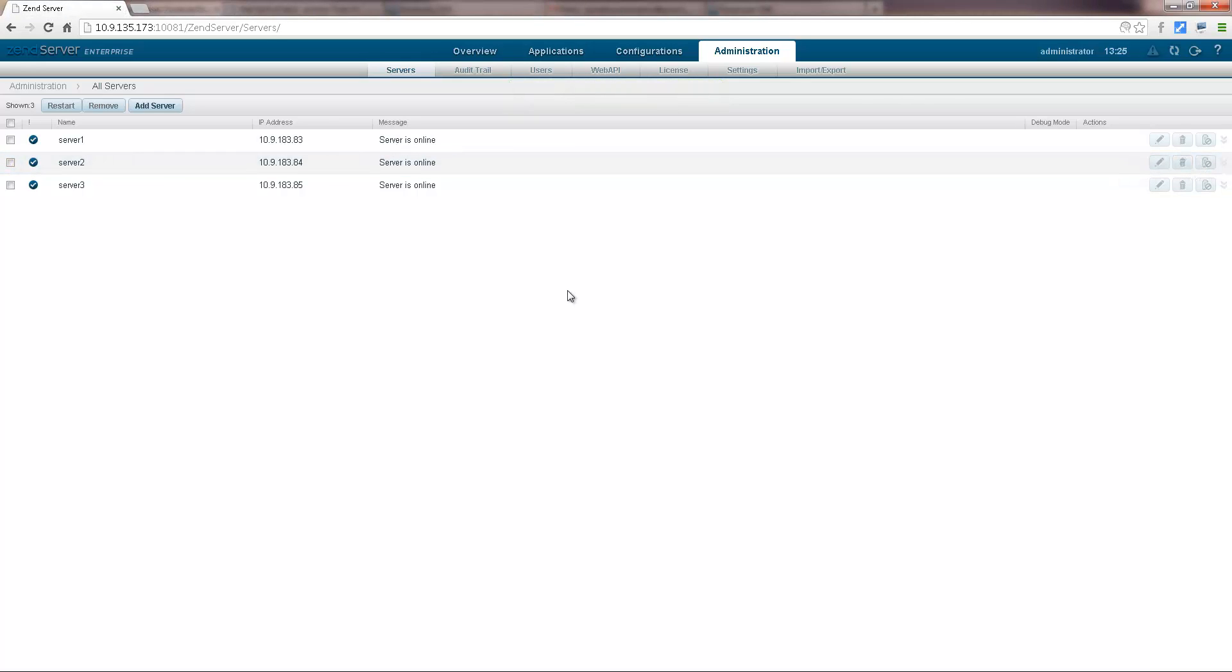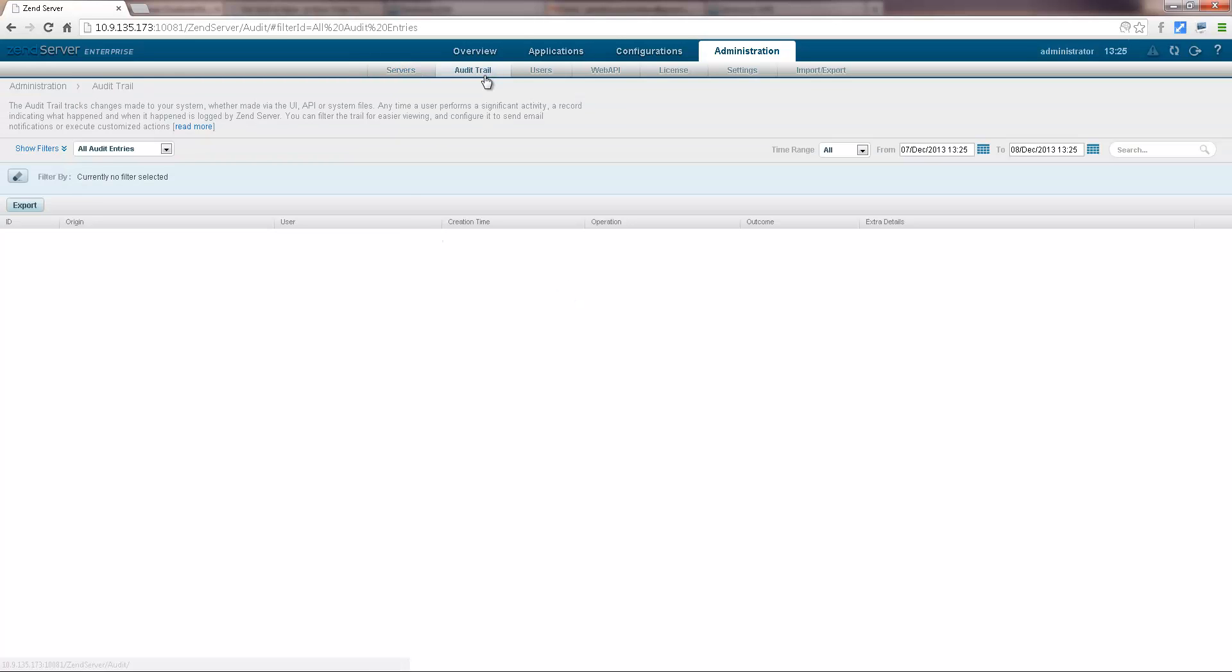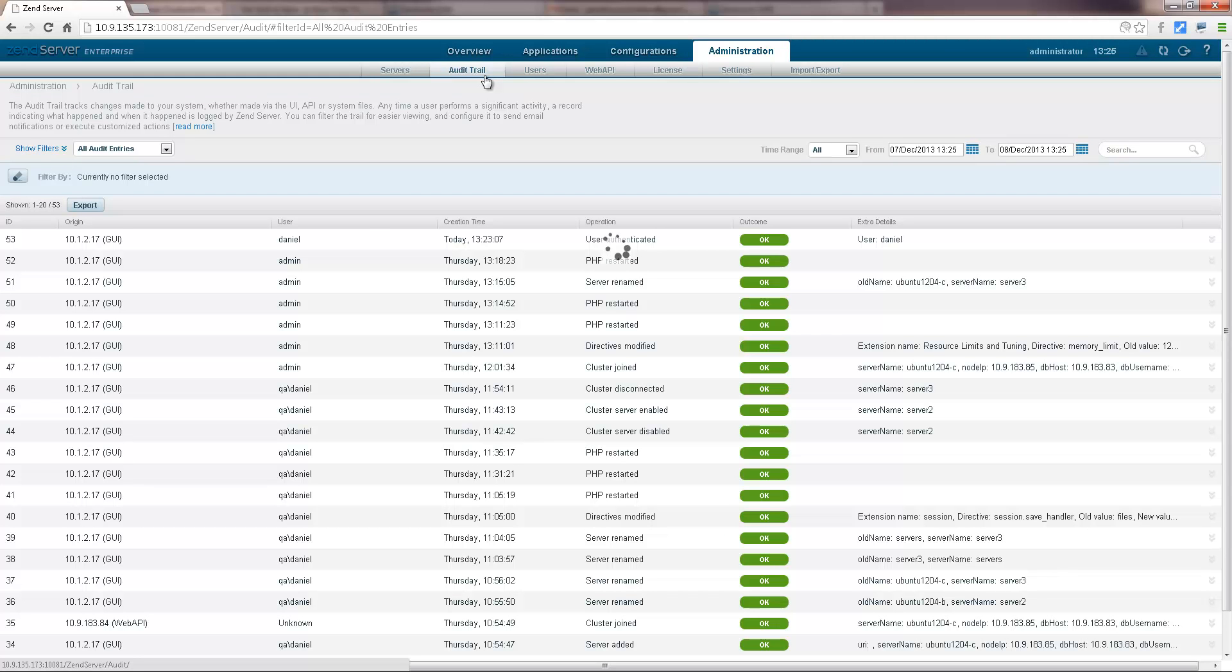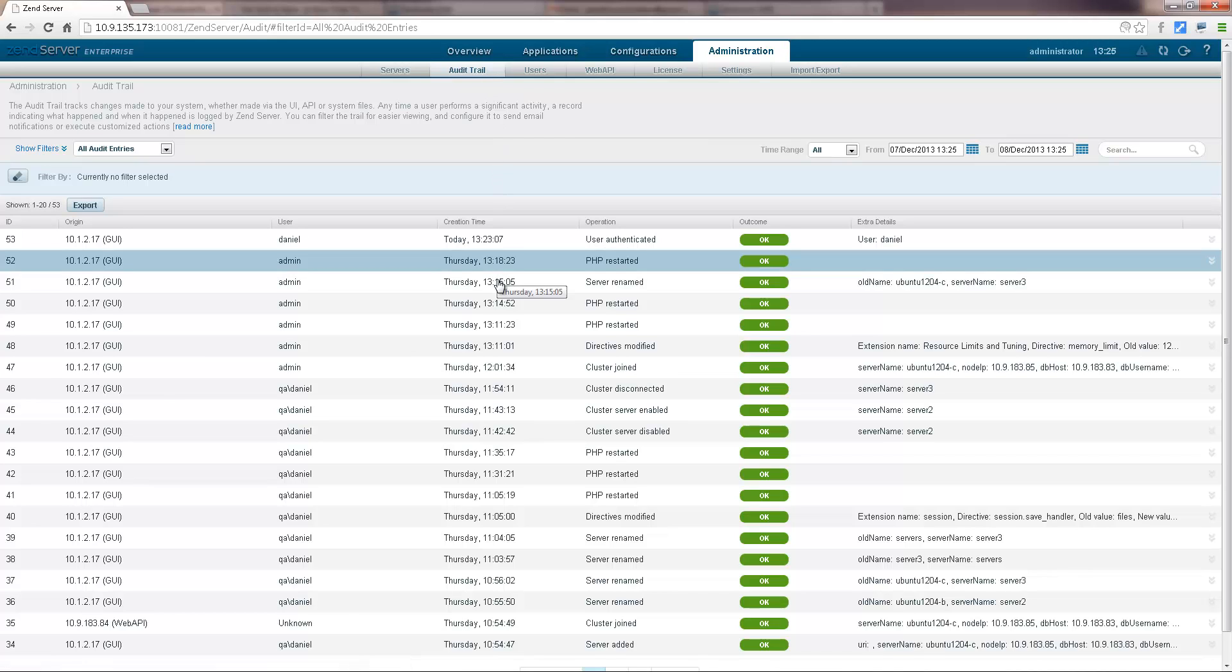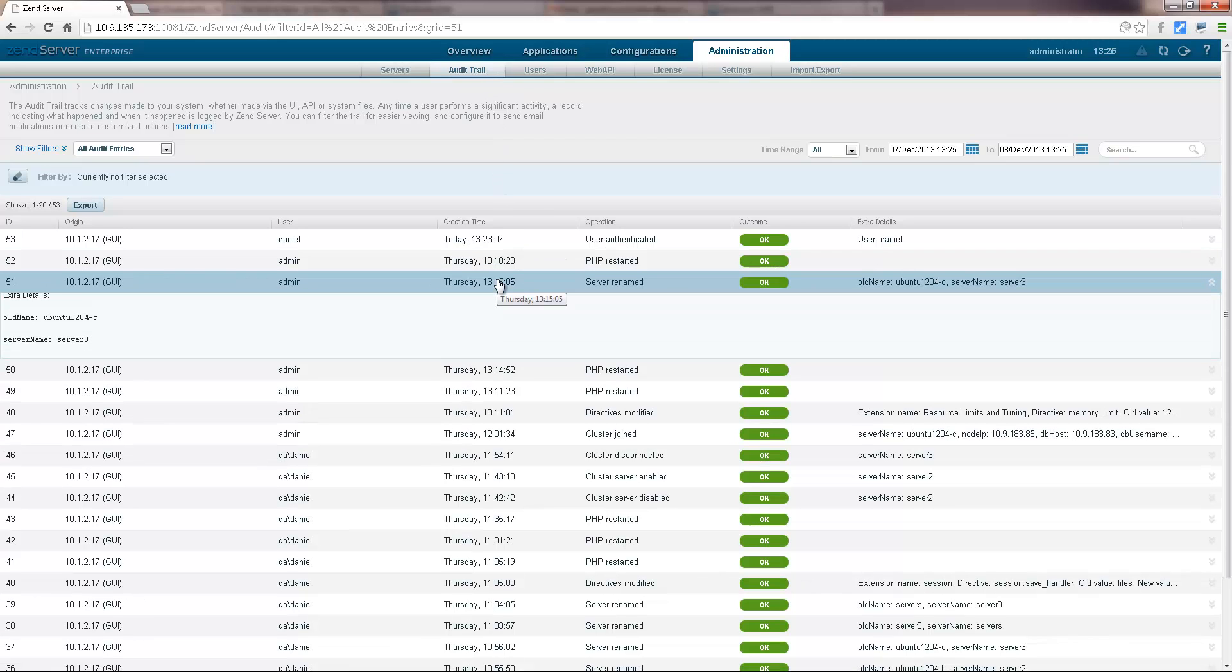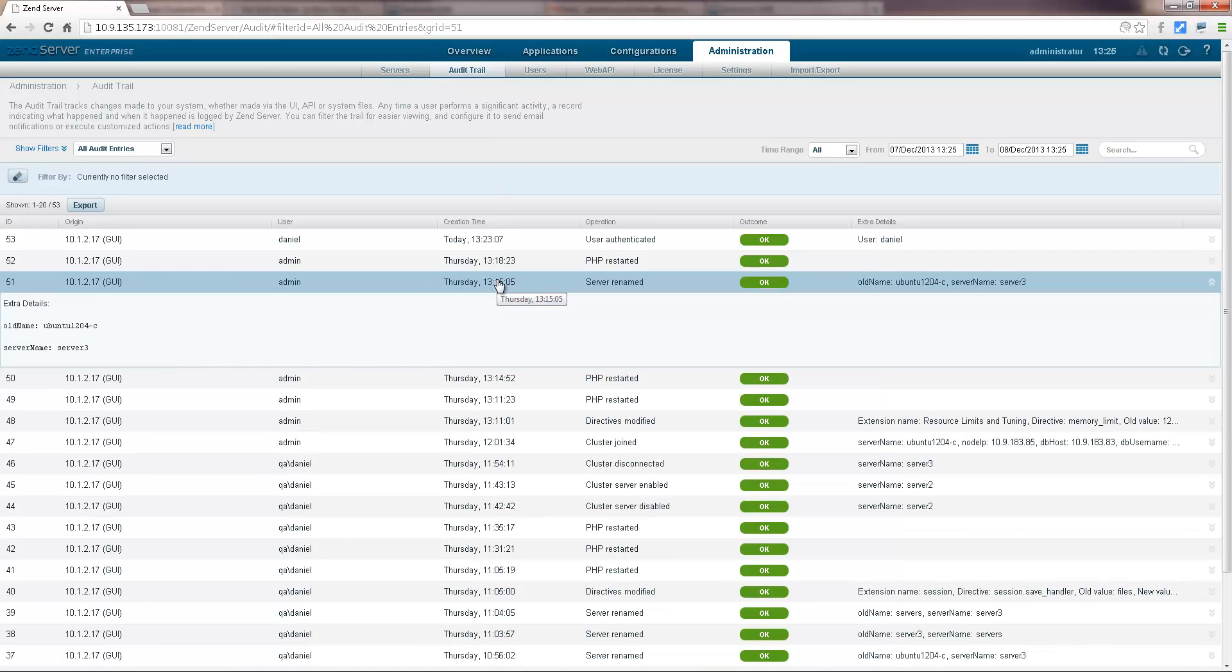Actions we perform in ZenServer are recorded, and you can see their details on the audit trail page. All the details of the actions we performed in this video are listed.